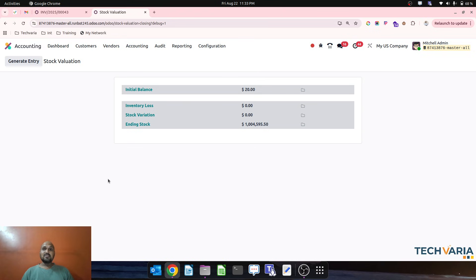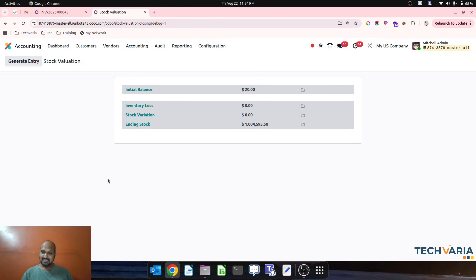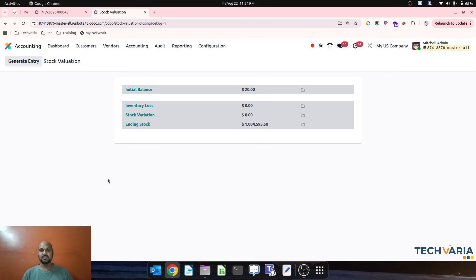I wonder how Odoo will manage the upgrade from older versions to version 19 given this biggest change in entire inventory valuation. Let's see once version 19 is released. New Odoo users planning to use Odoo 19 can use this new feature without the hassle of stock input, output, or Anglo-Saxon accounts. Hope this helps many users — thank you guys, good day.